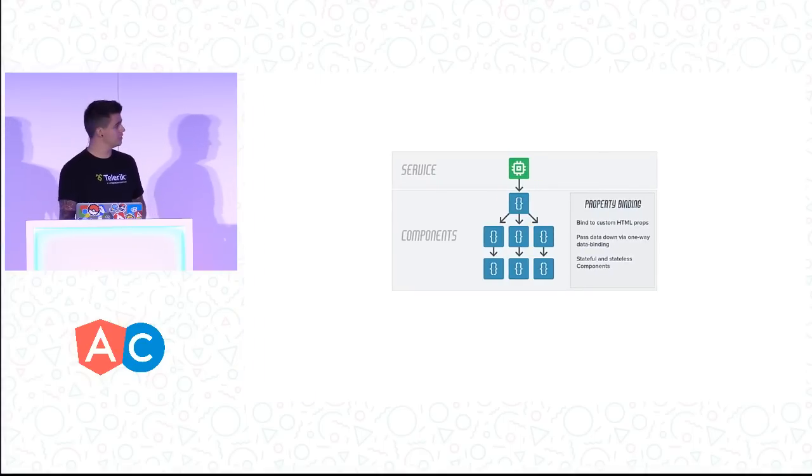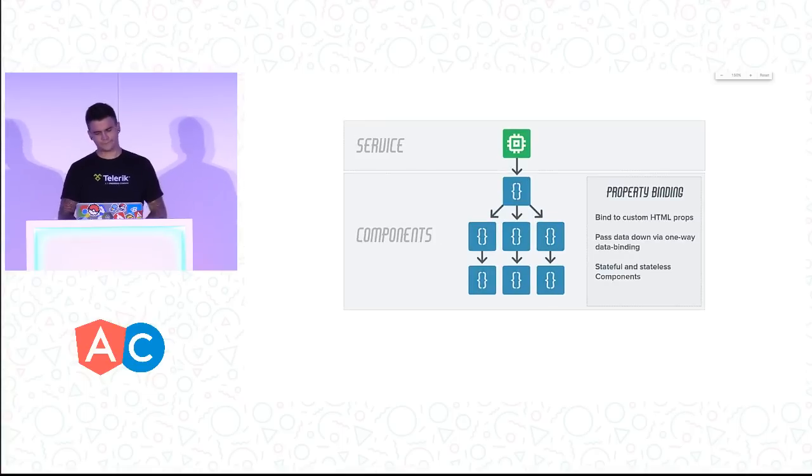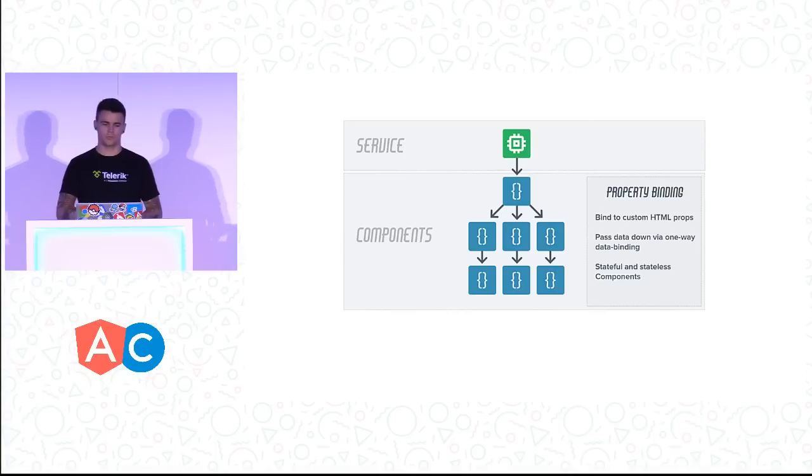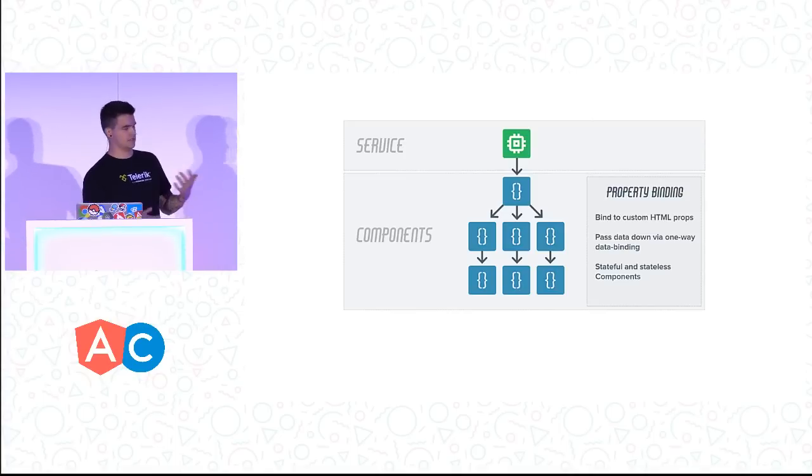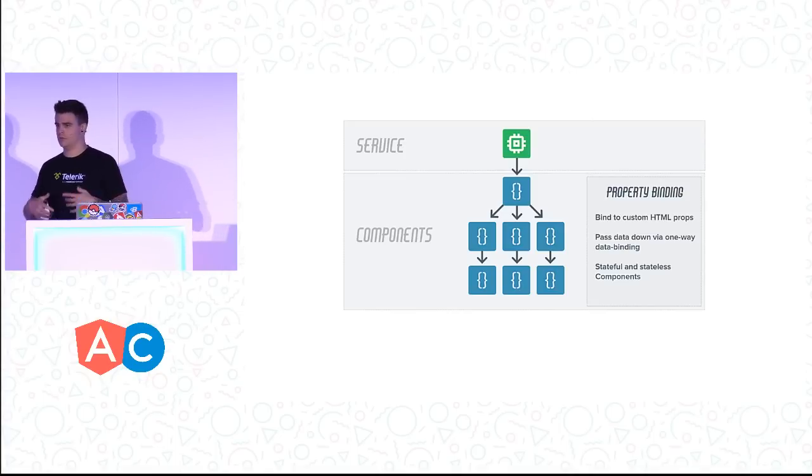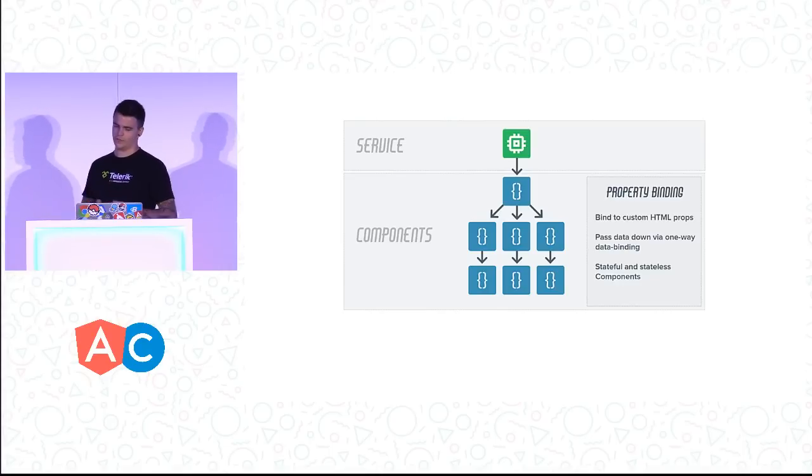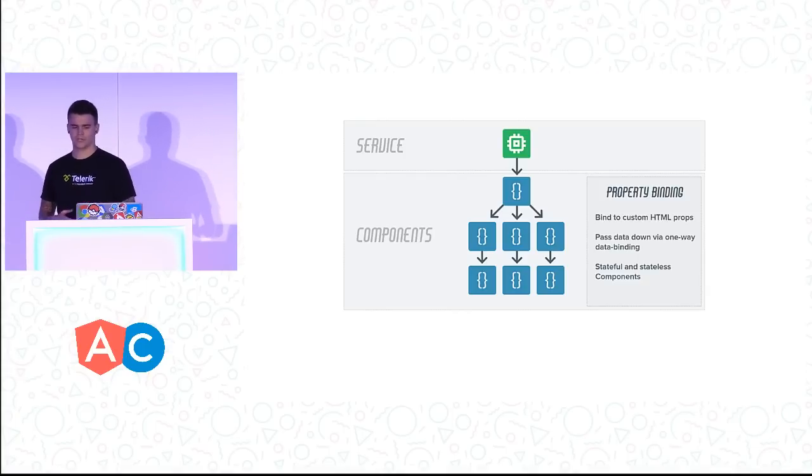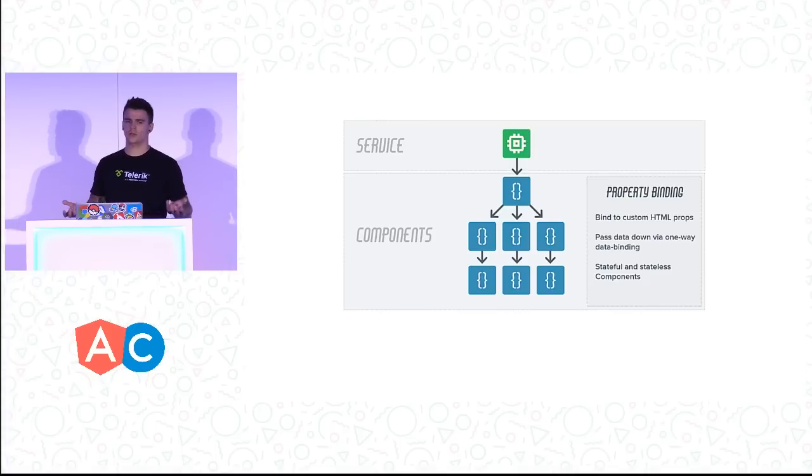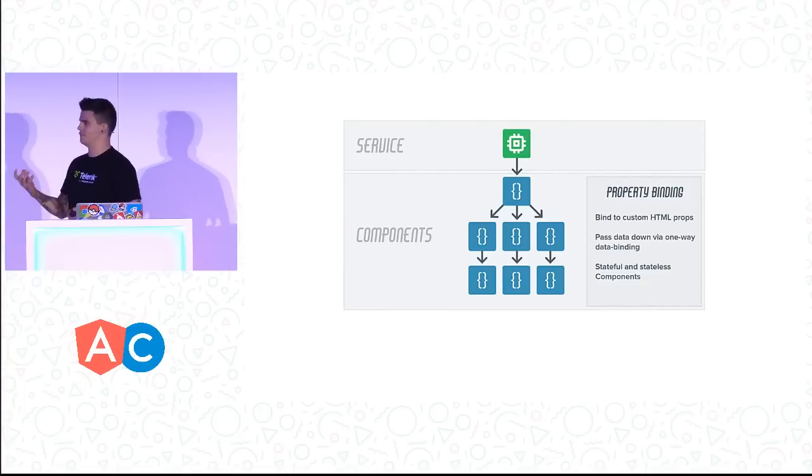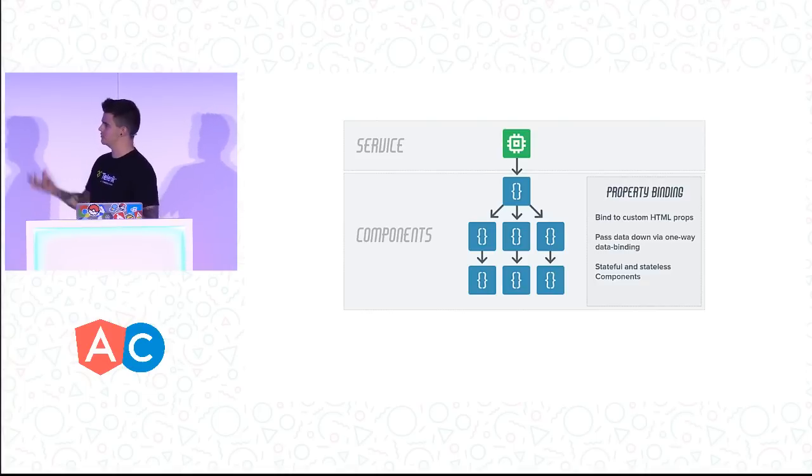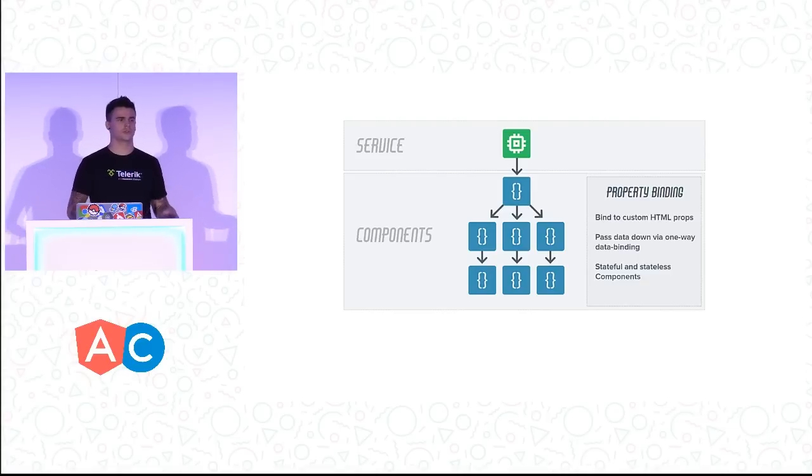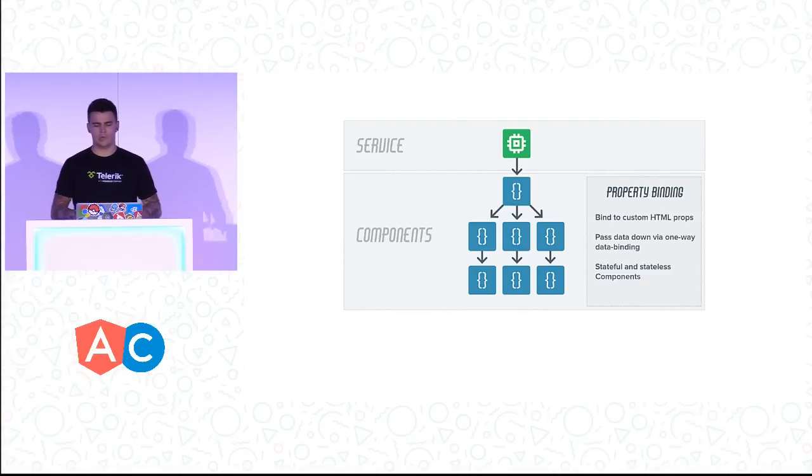So this is a simple diagram. The green box is a service with an HTTP request. We get some data and pass it down into a single component. This component then has child components, and the arrows are simply the data flowing down. The idea is we have data at the top and it trickles down, falling into all of our components.